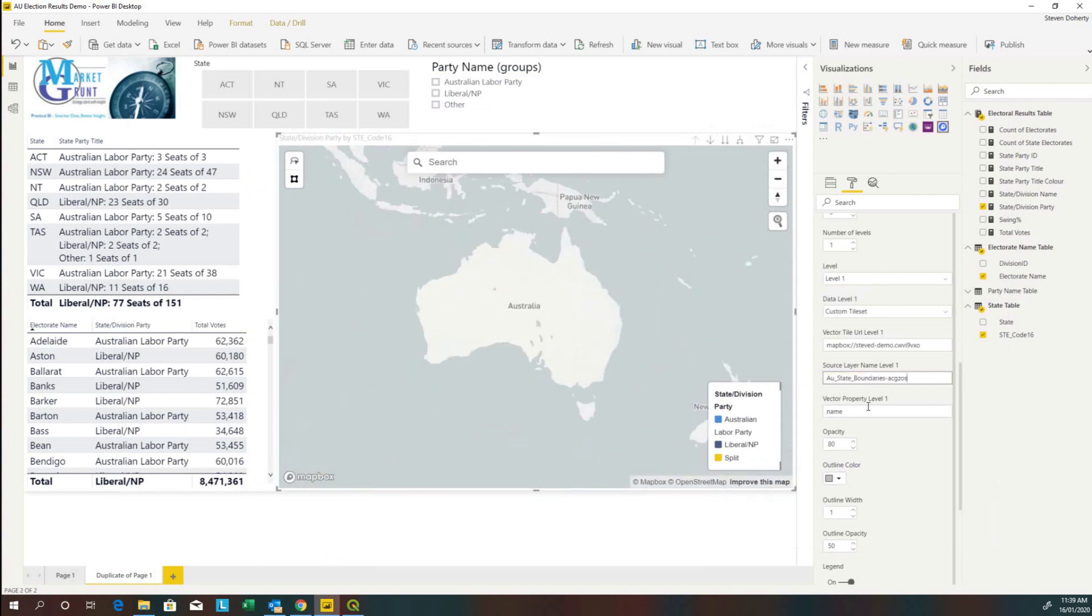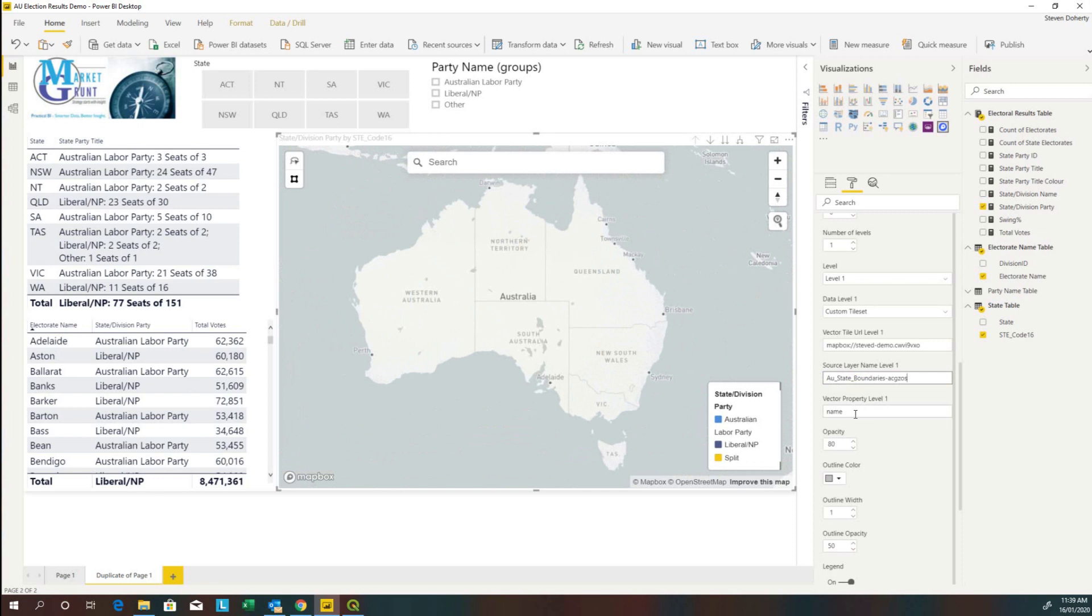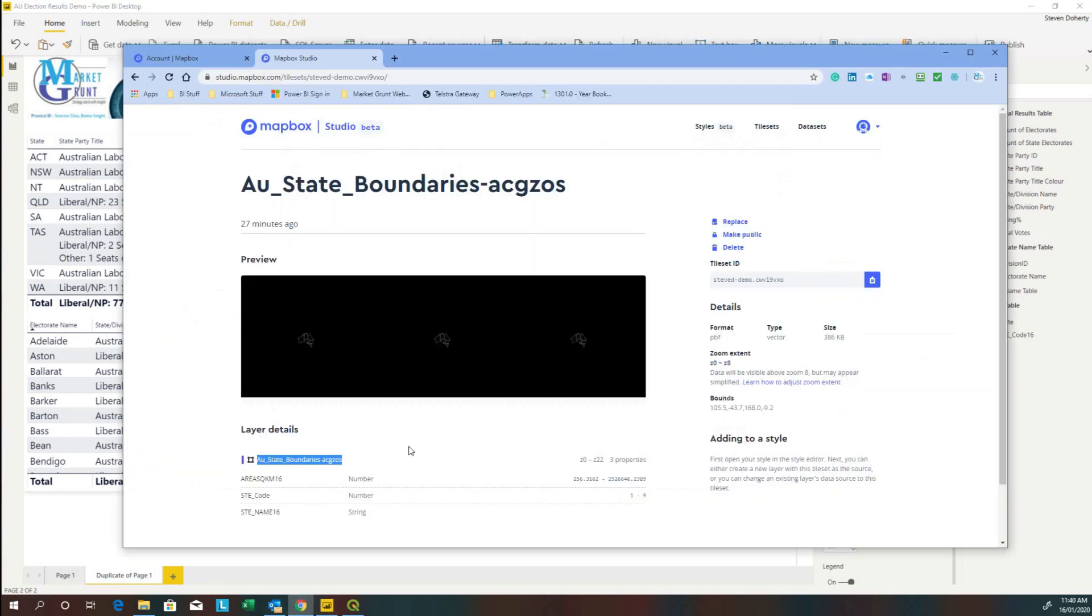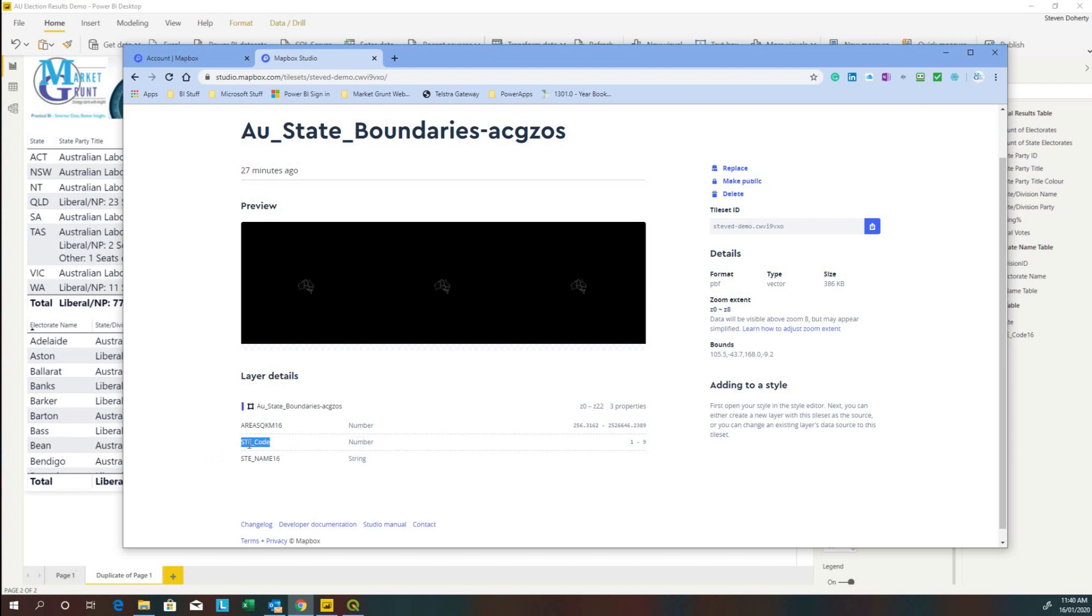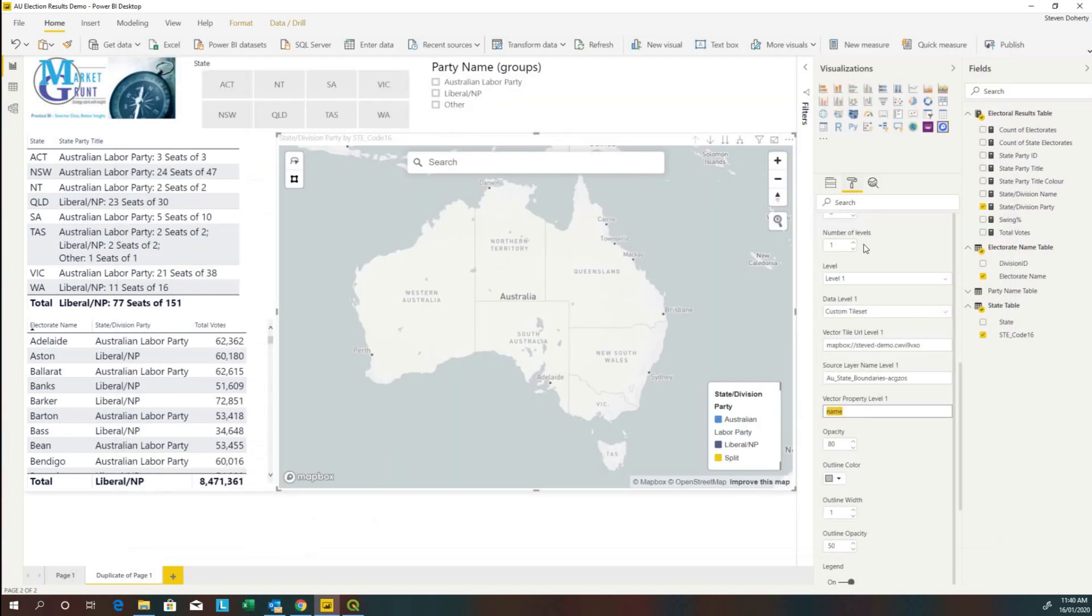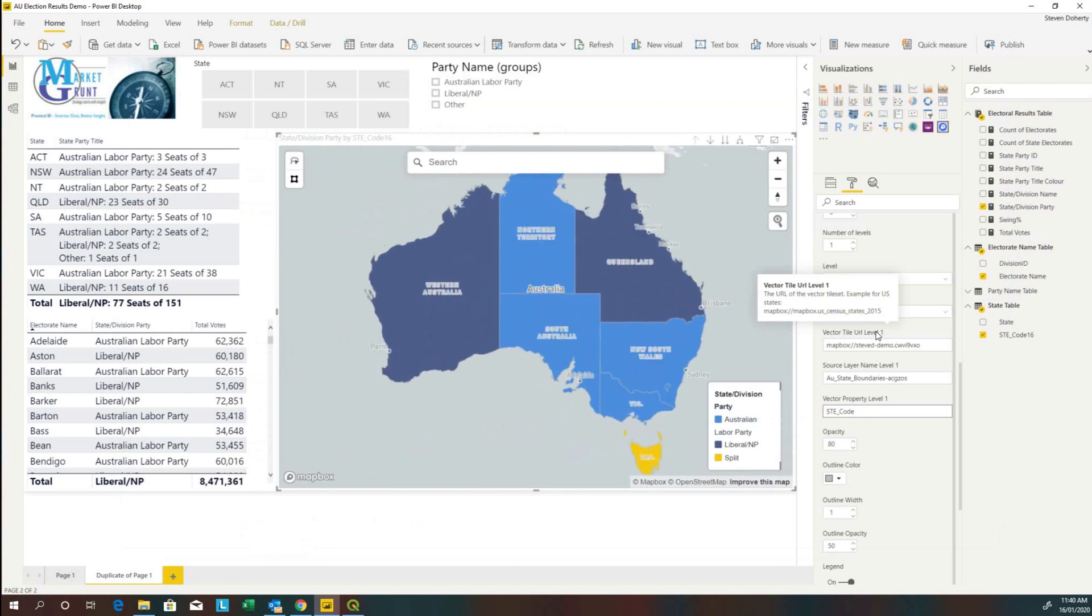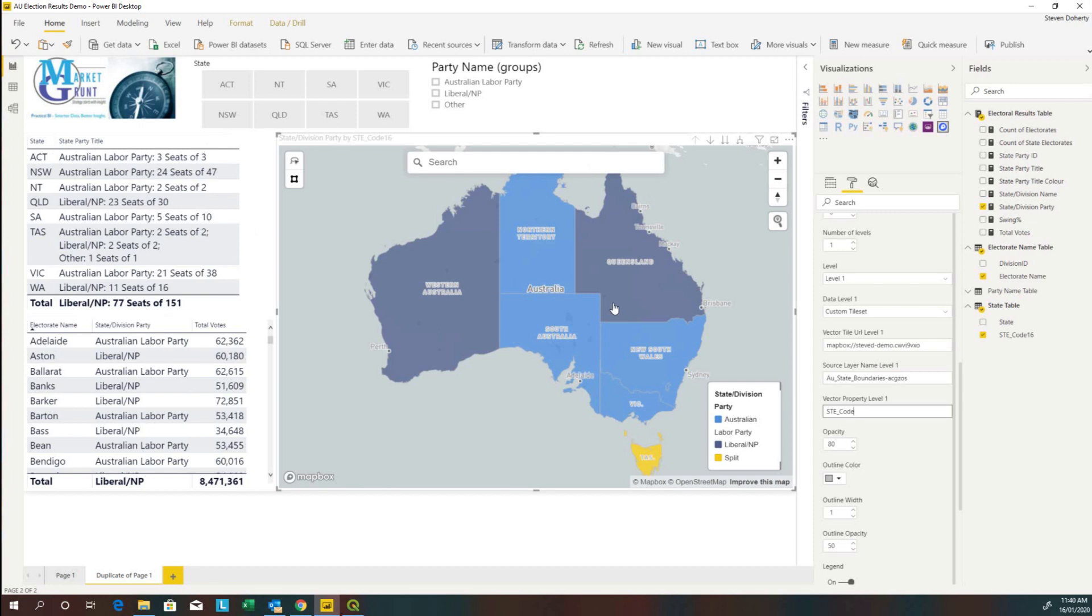Now the vector property level is the field name that we're going to take from the tileset which links to the data. Let's go back to our tileset details. Remember with state we said we would match the state code with the state code number in the tileset. So that's the field we require. And we can see the tileset has now linked to the Power BI data.